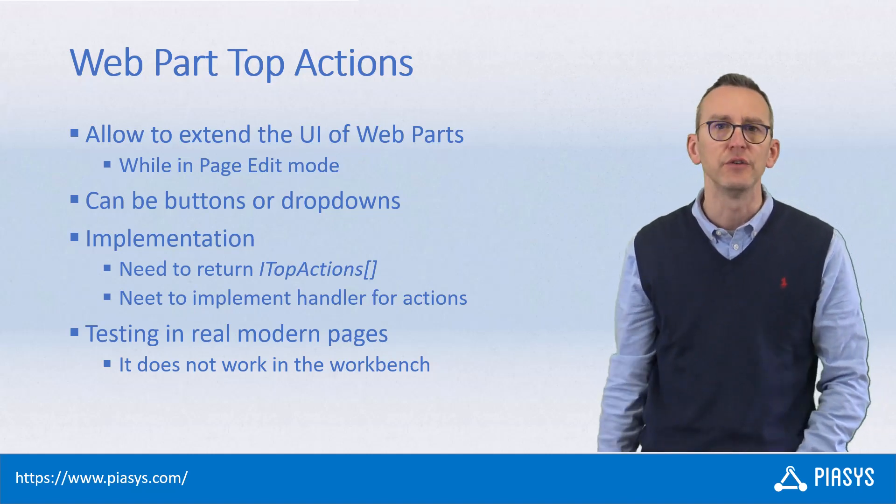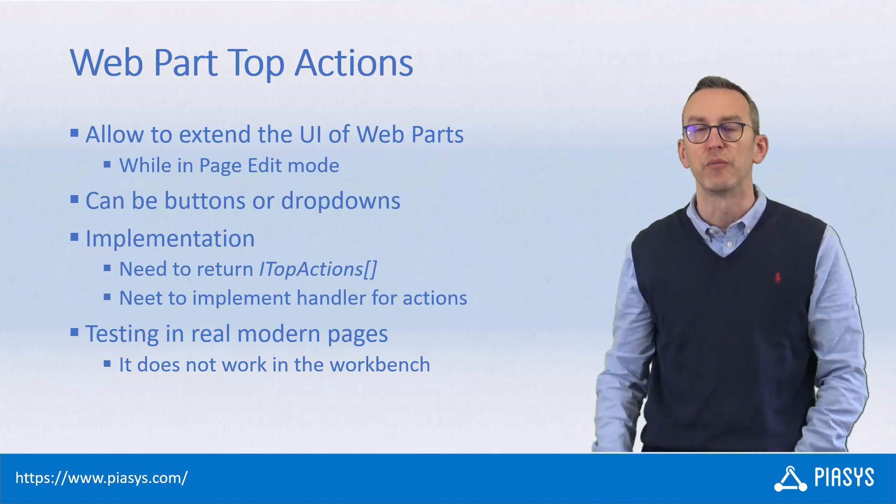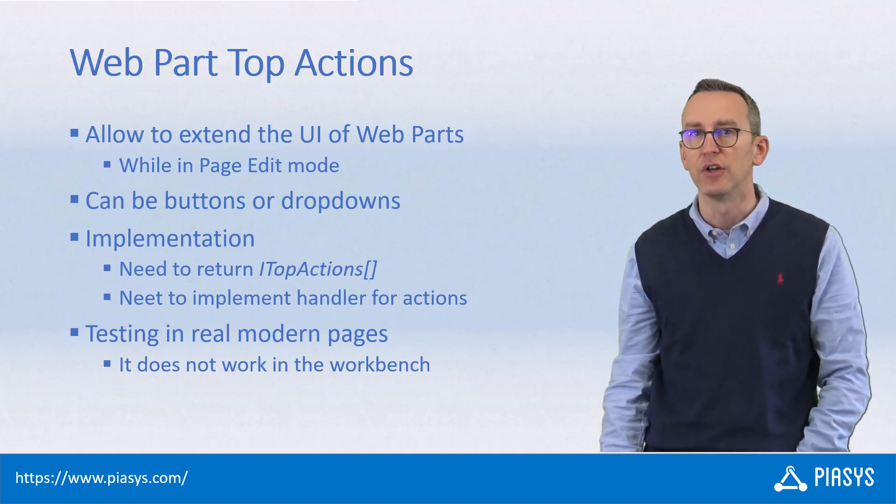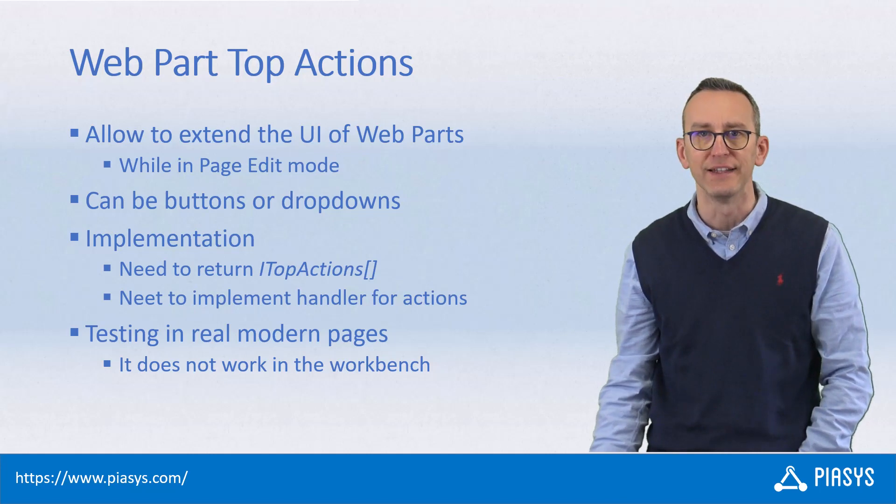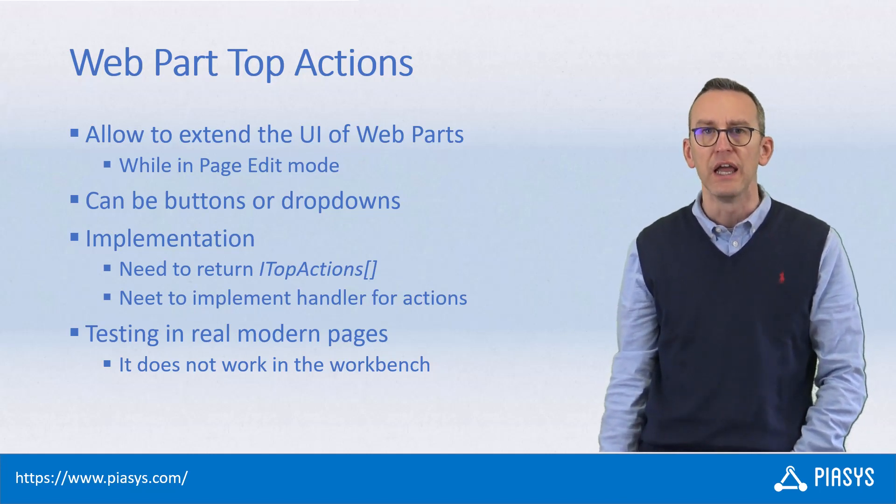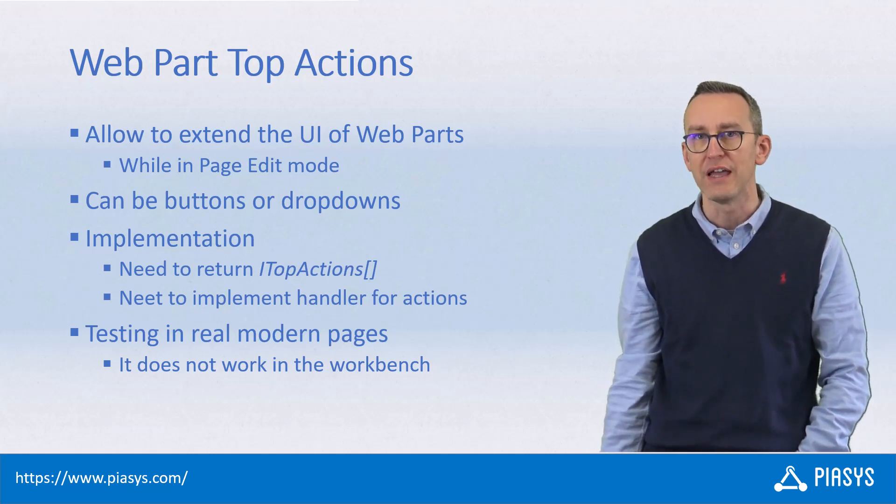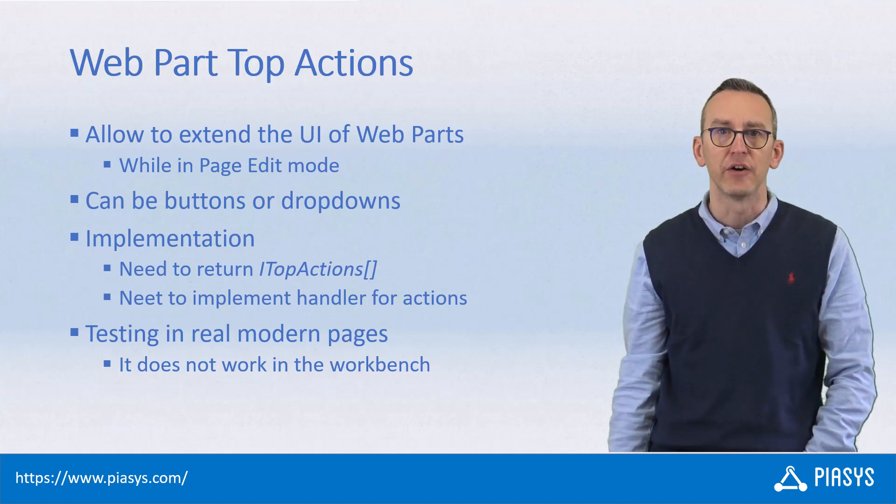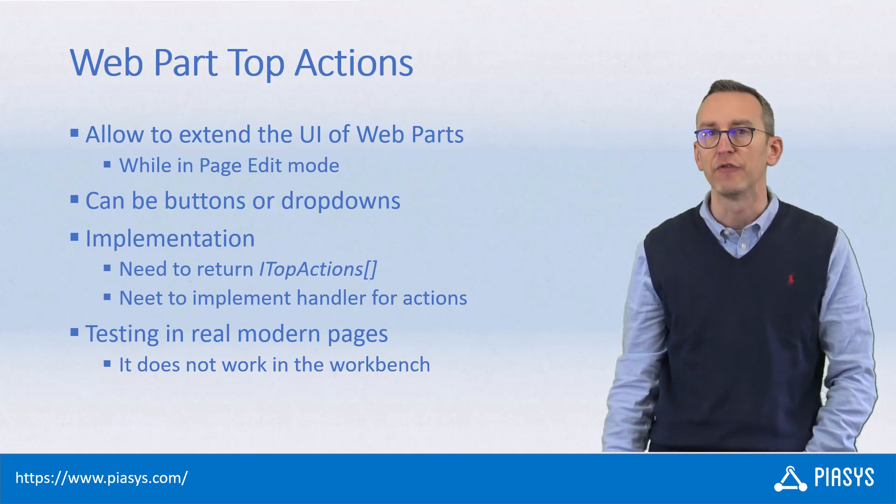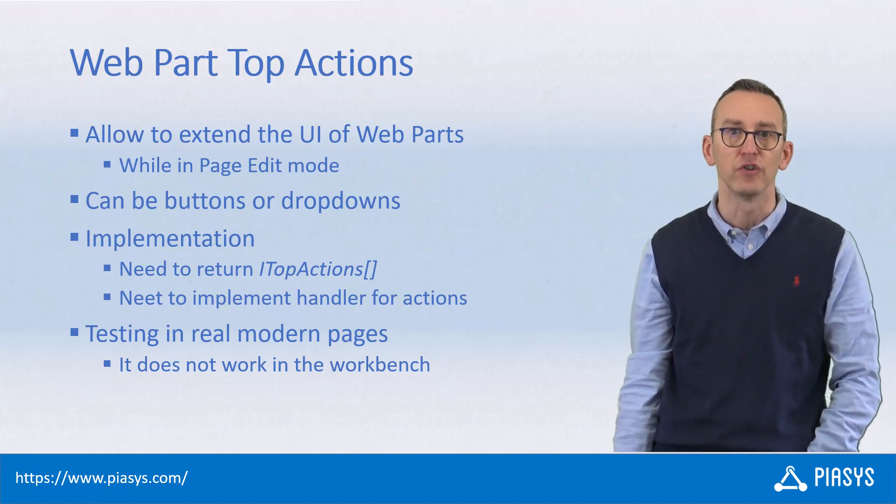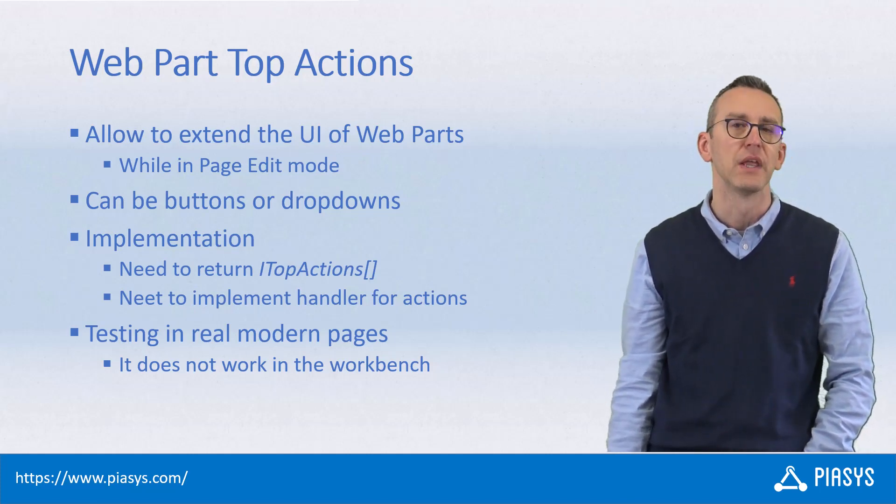In order to do that, you need to provide an array of ITopAction items to SharePoint Framework, and you will also have to implement a handler which will take care of providing the actual functionality behind the scenes of your top actions.